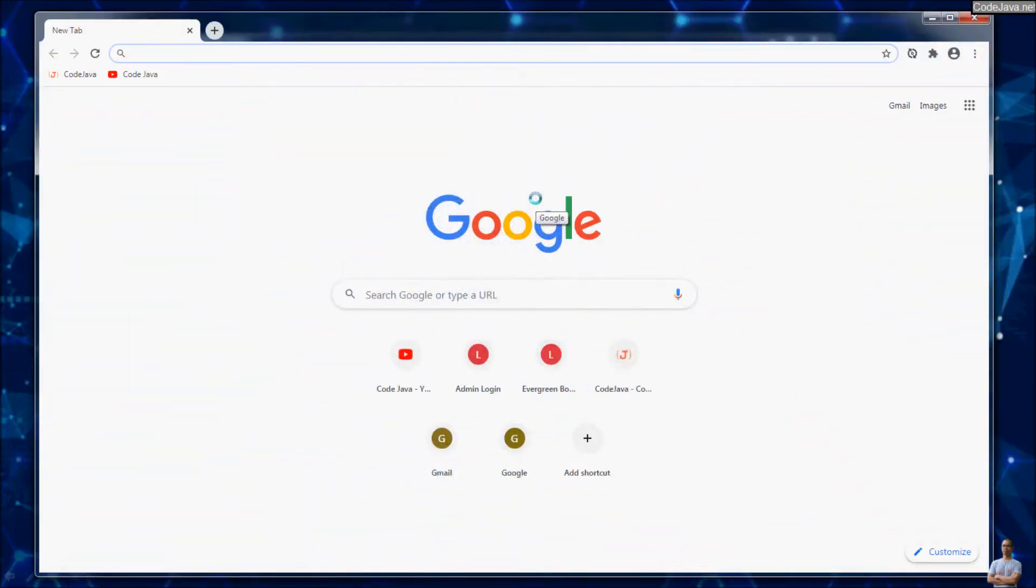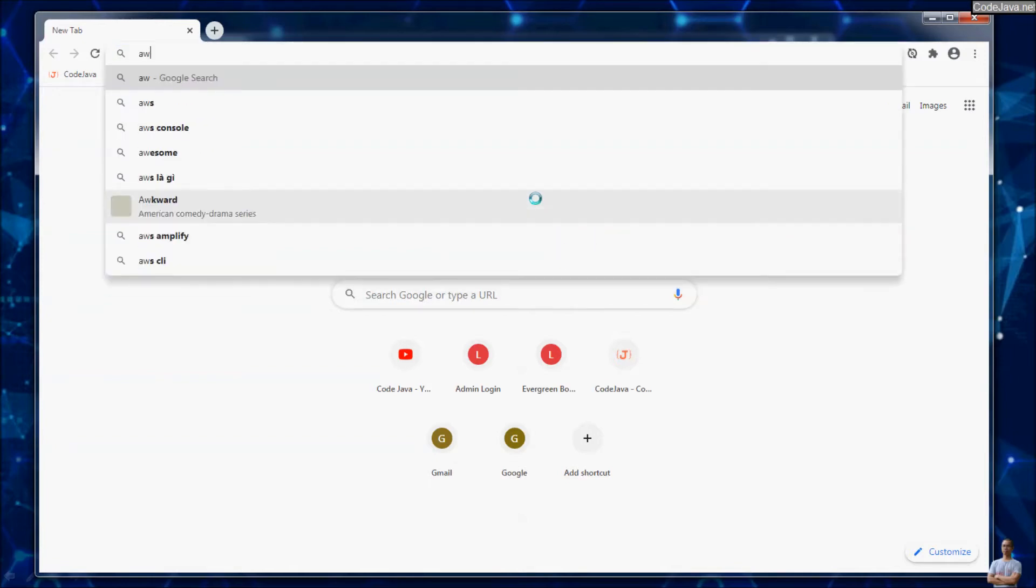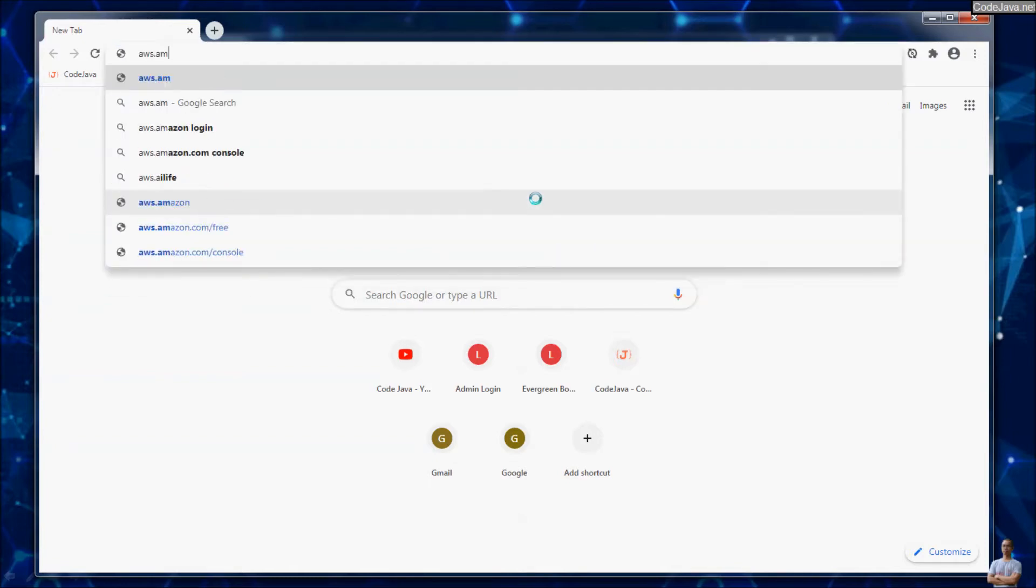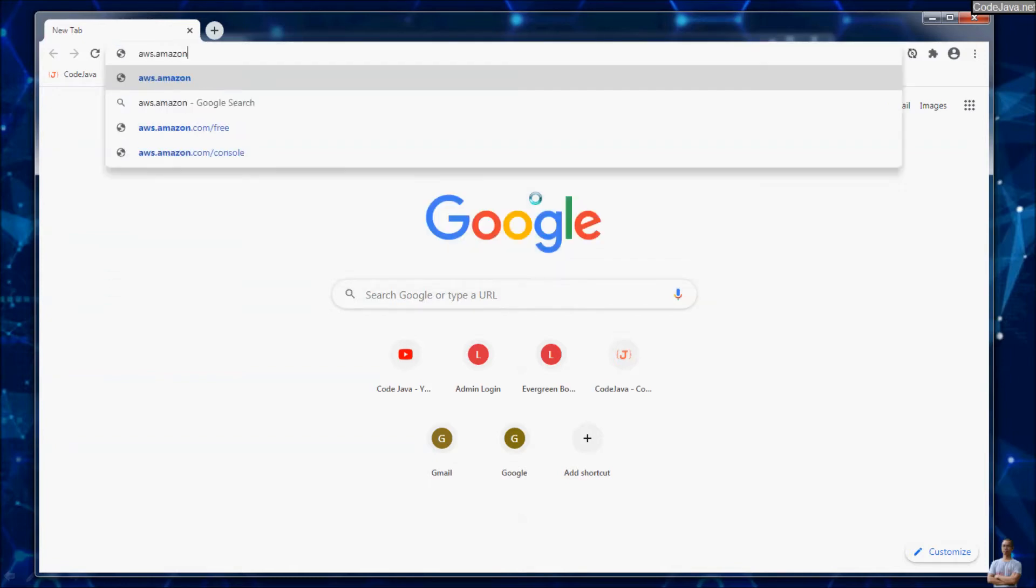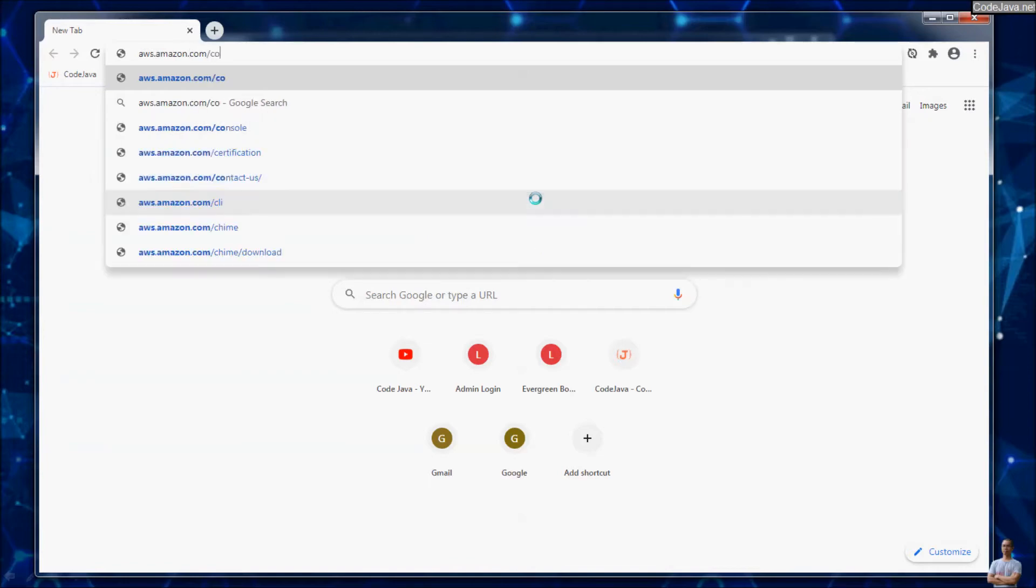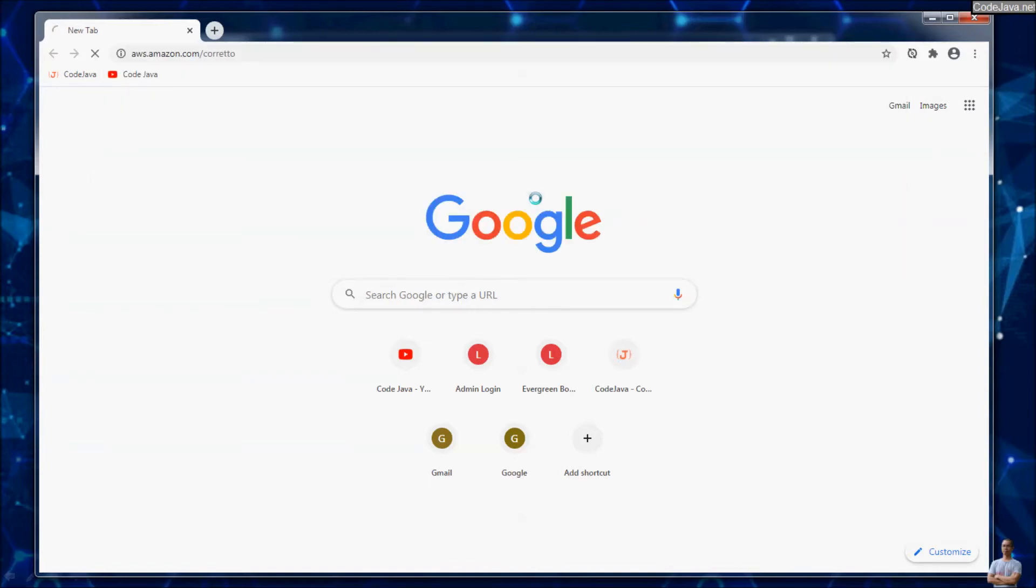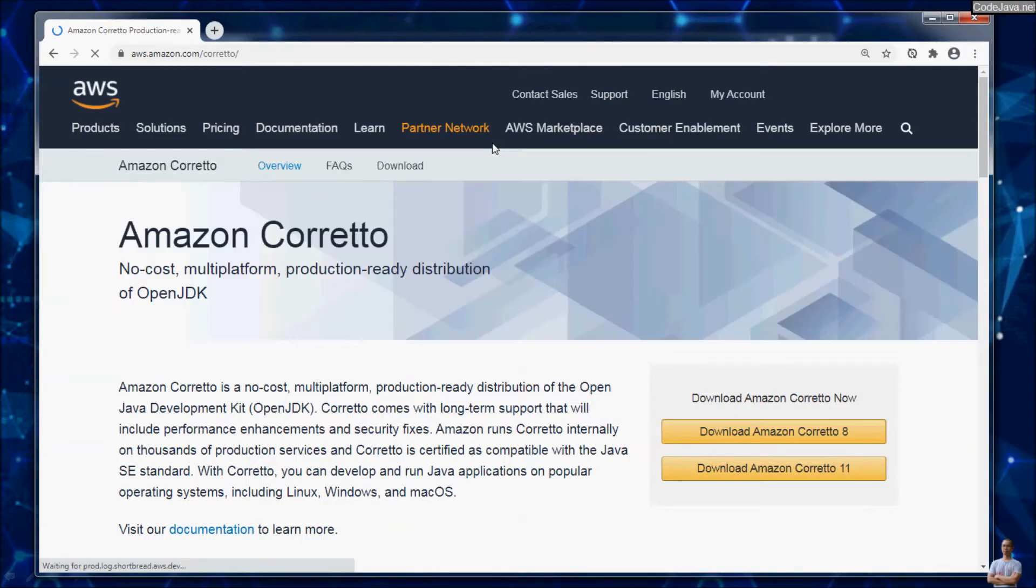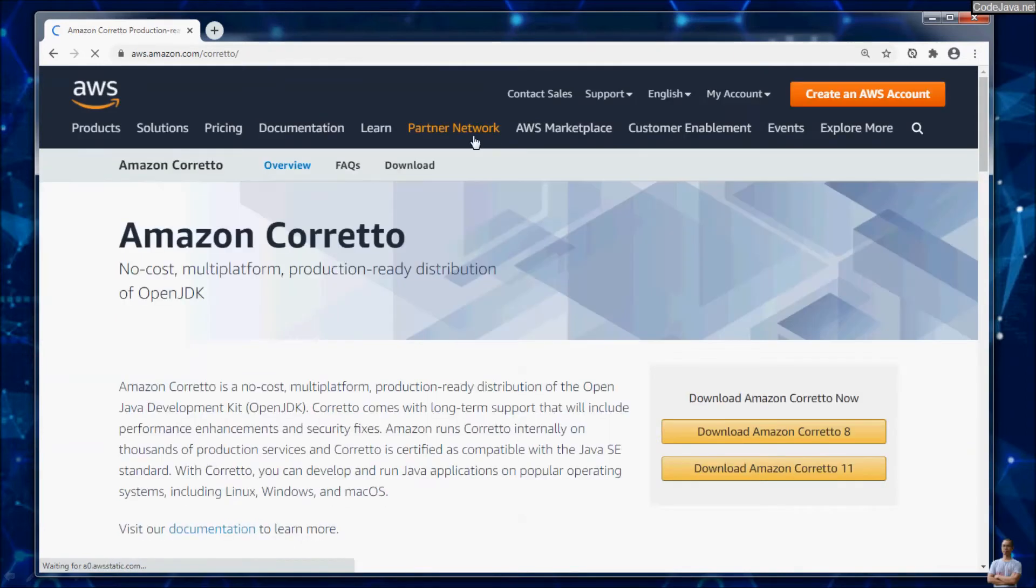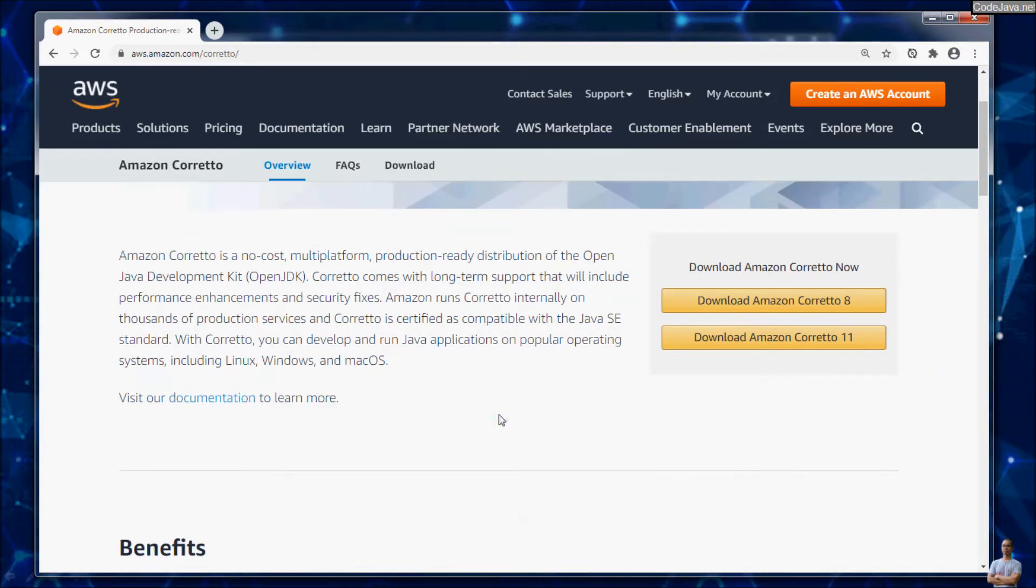Now, head to the homepage of Amazon Corretto at this URL, aws.amazon.com slash corretto. You see, this is the homepage of Amazon Corretto and we want to install Amazon Corretto version 11, so click this download button. Download Amazon Corretto 11.